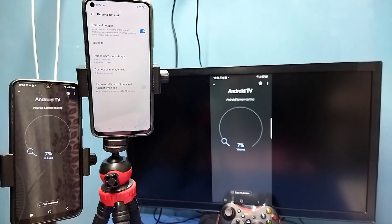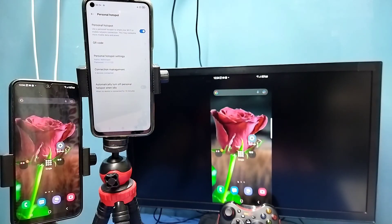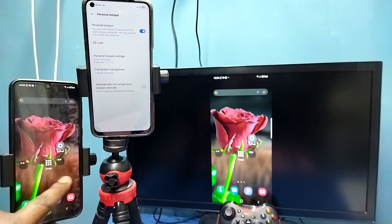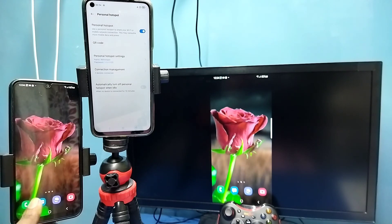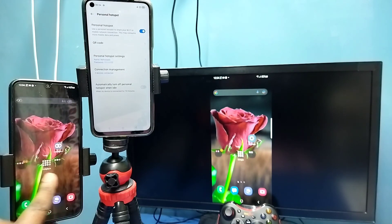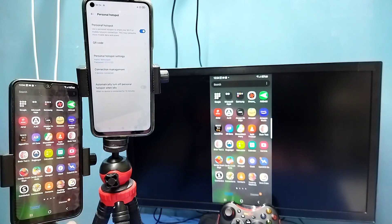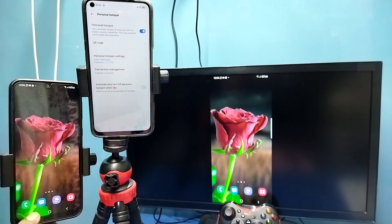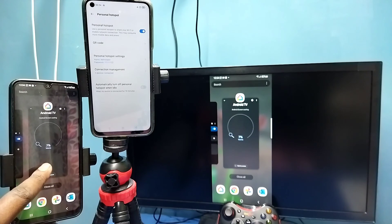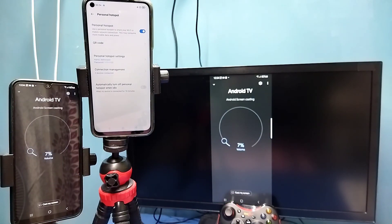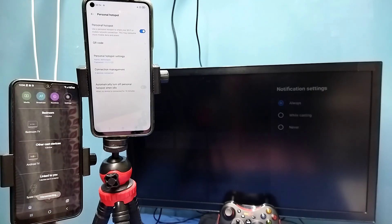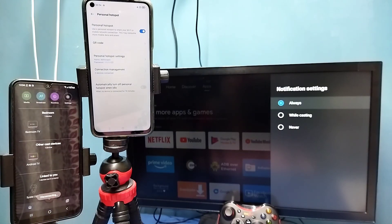See, it is working. So here we are using the Google Home app without internet. This is method 2. If you want to disconnect, a 'Stop mirroring' option will appear — tap on that, done. So these are the 2 methods. Please try it.